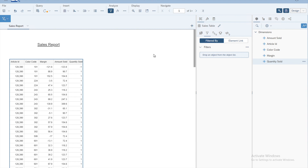The first thing you may want to do is rename the table if you have not already done so. Click on the rename icon and give it an appropriate name — we are calling this table the 'sales table'.